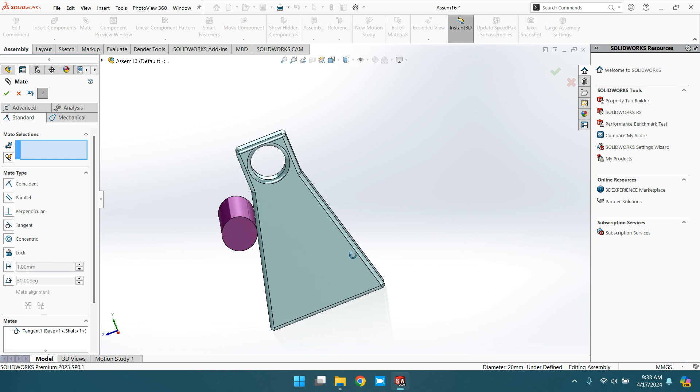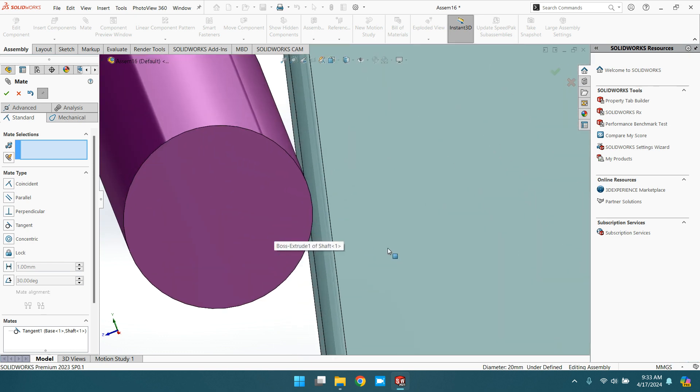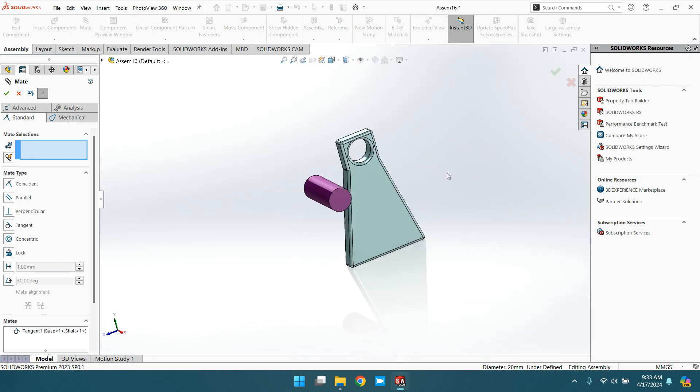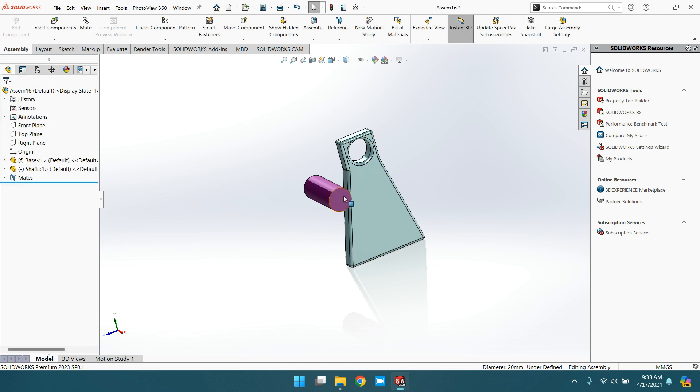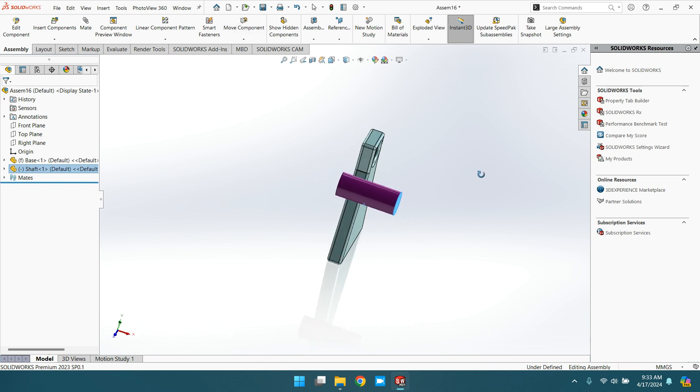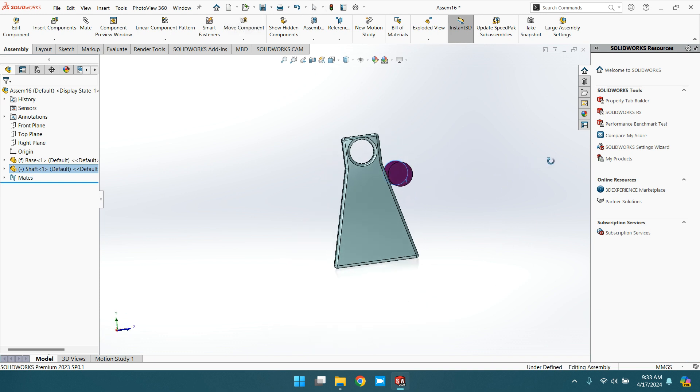Now you can see the tangent relation. If you move this object, it is always tangent. It moves, it looks like it moves away, but it is always tangent to this surface.